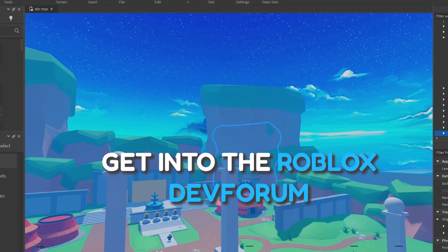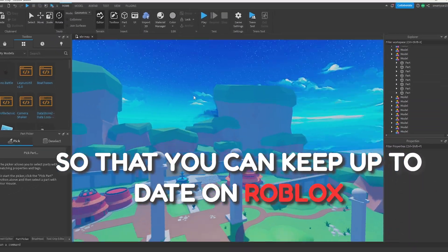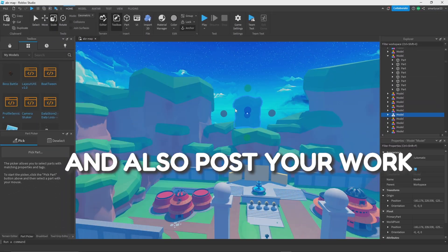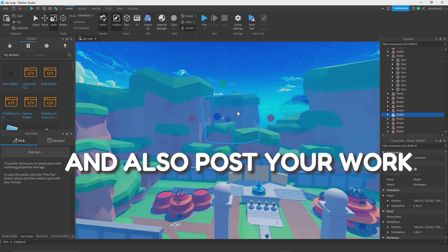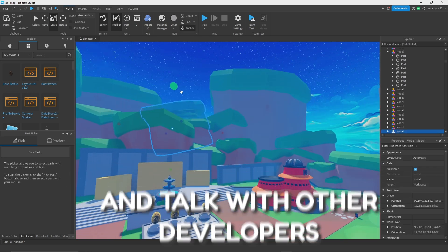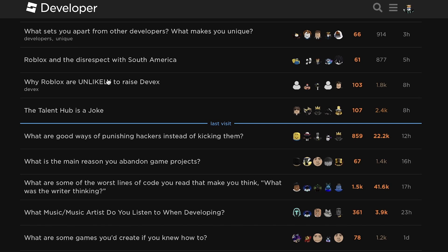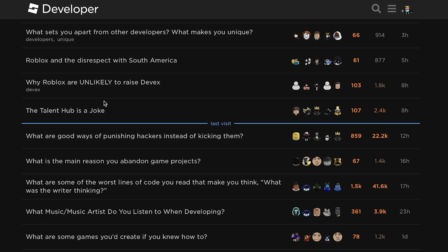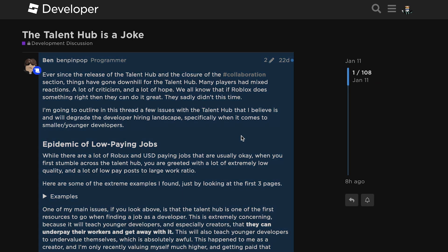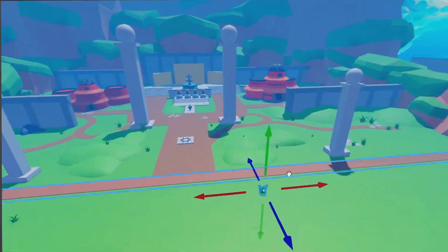I'm going to tell you exactly how to get into the Roblox Dev Forum so you can keep up to date on Roblox, post your work, and talk with other developers to make your game faster, make more Robux from being part of it, and stay up to date in the development community.